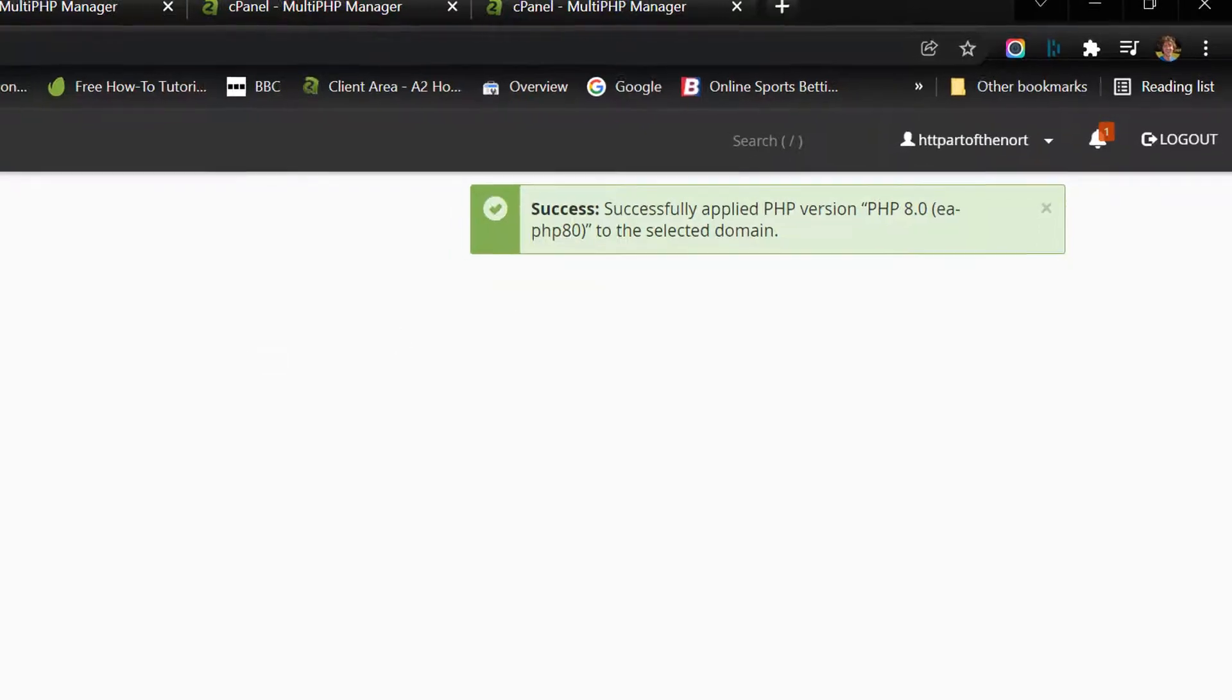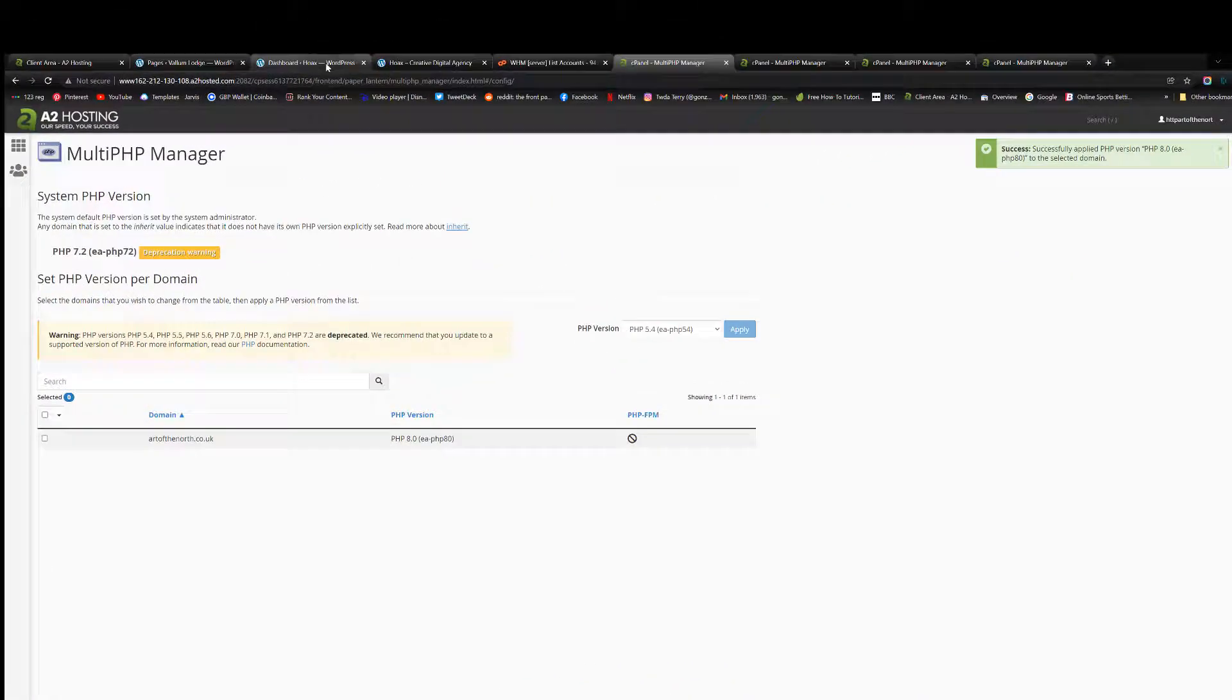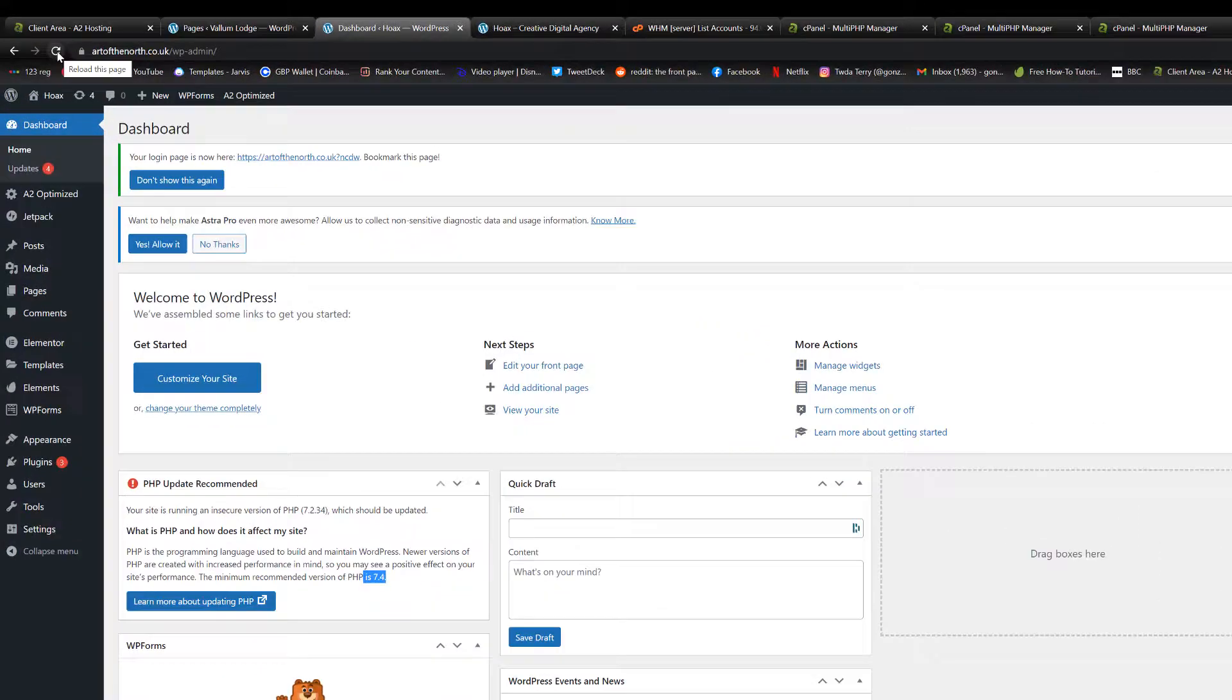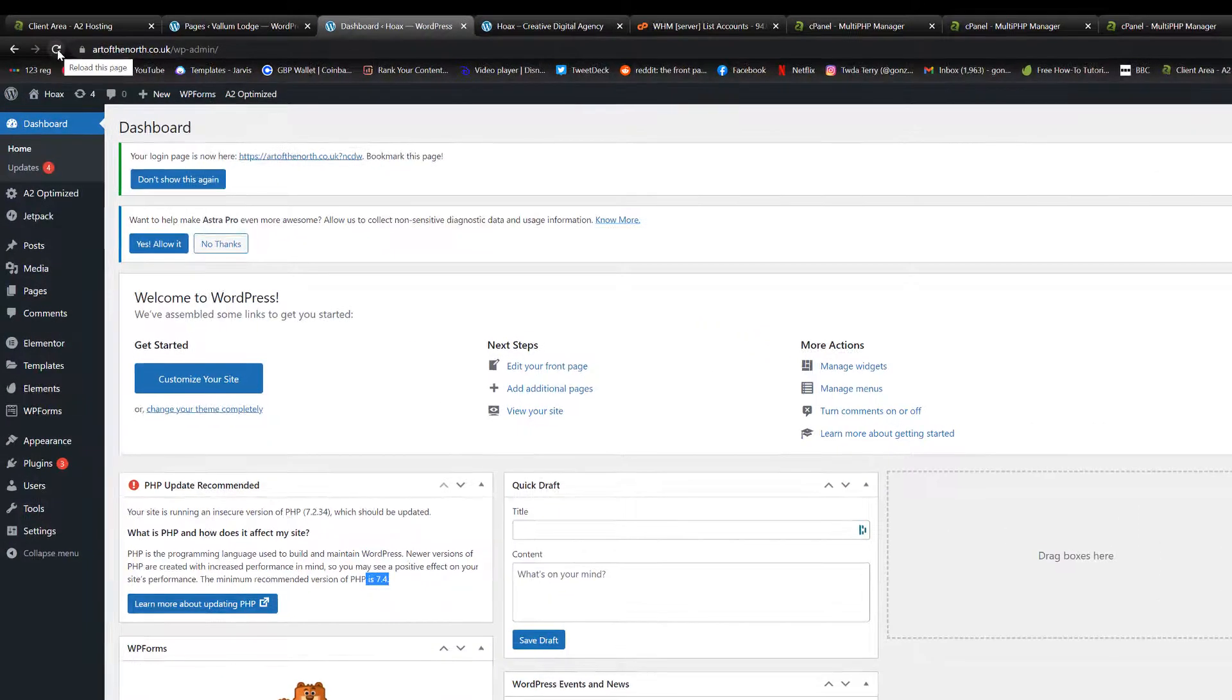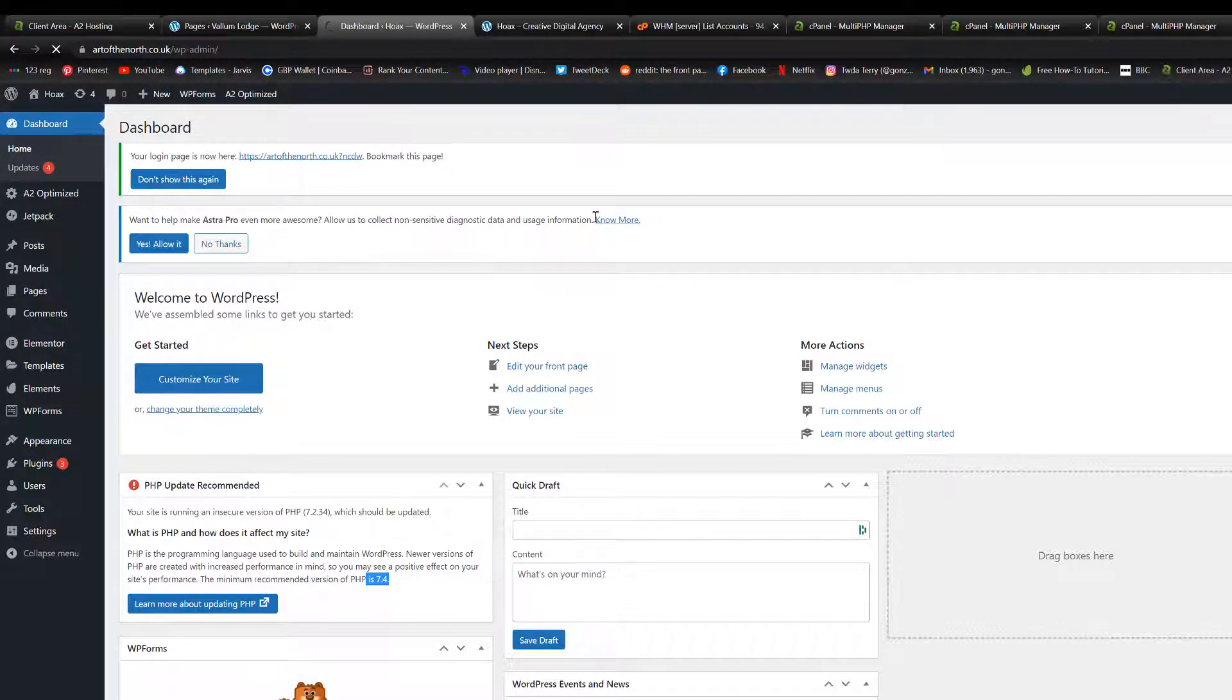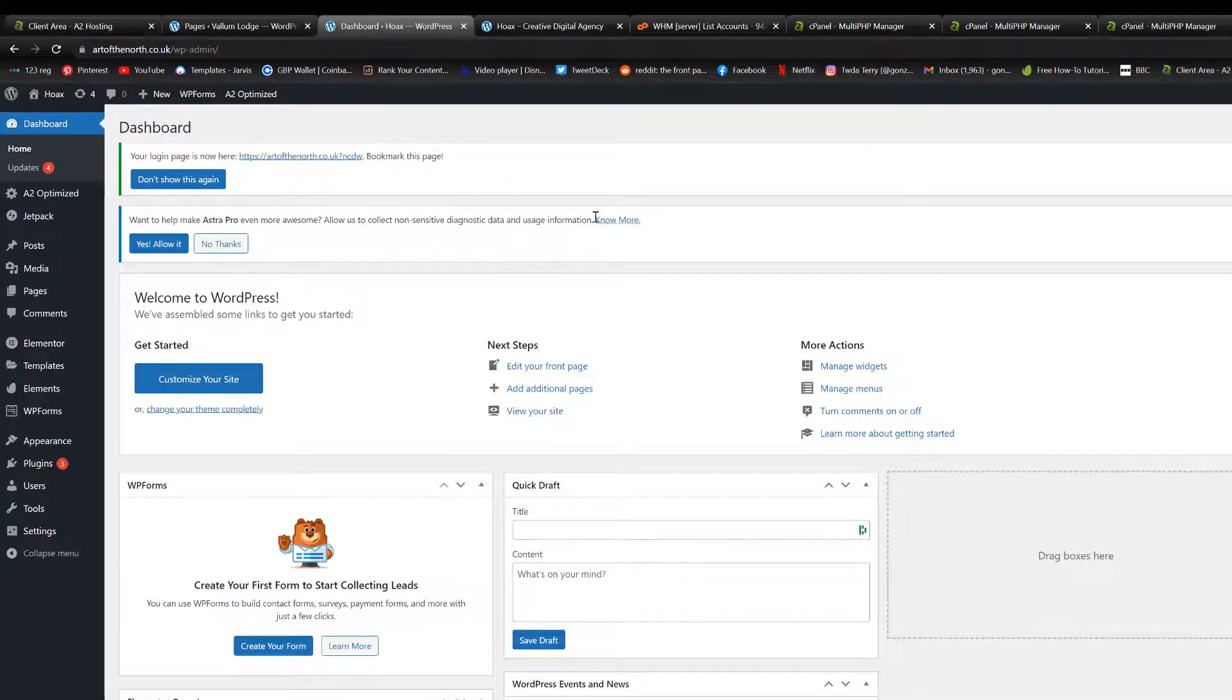So if I go back to my website dashboard, if I do a quick refresh, fingers crossed, there we go. No more warning sign for PHP.